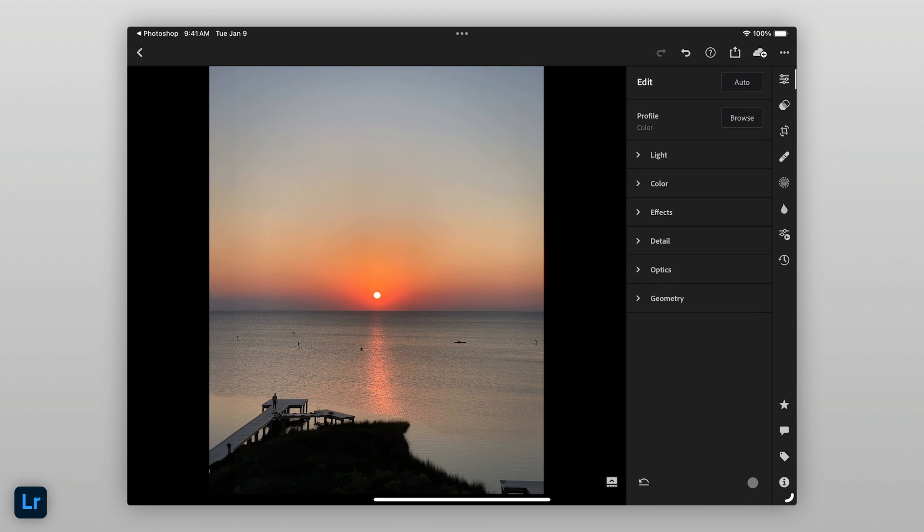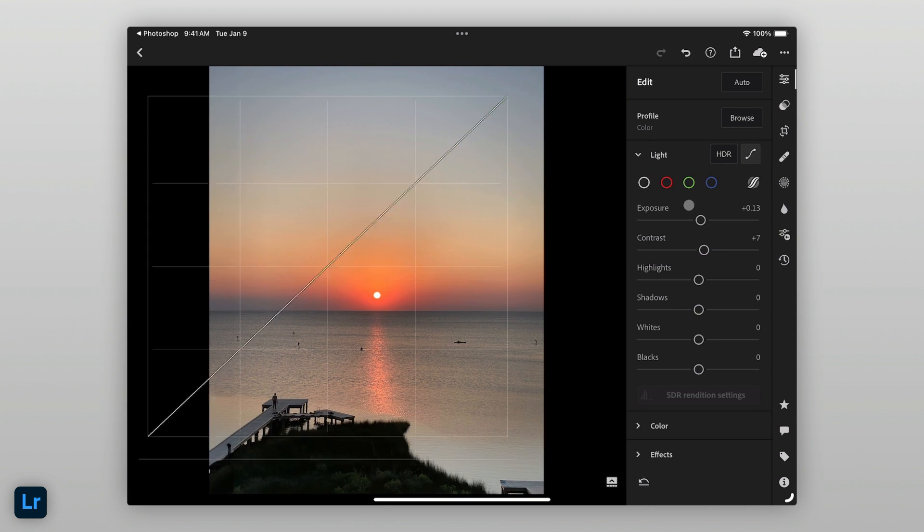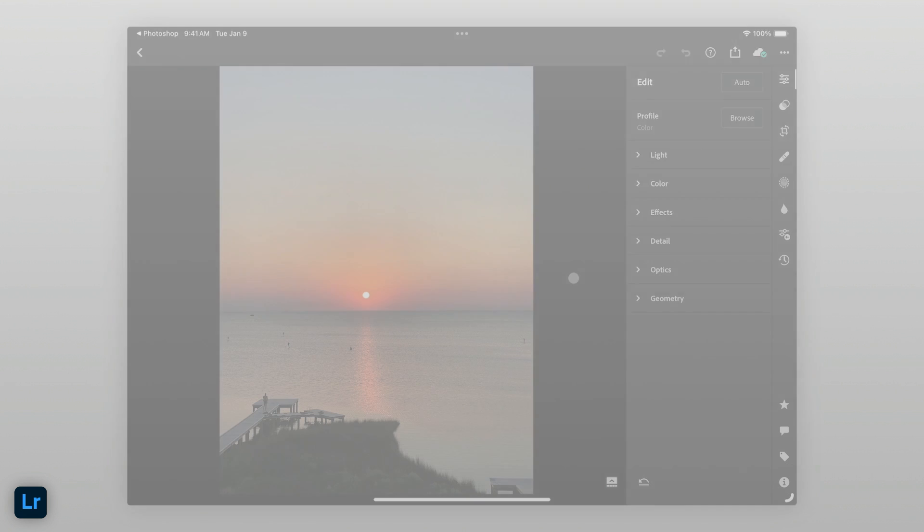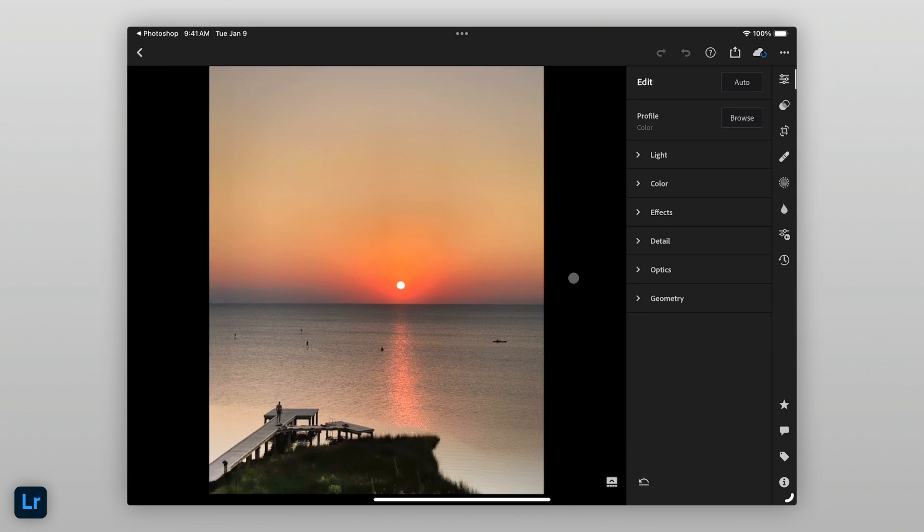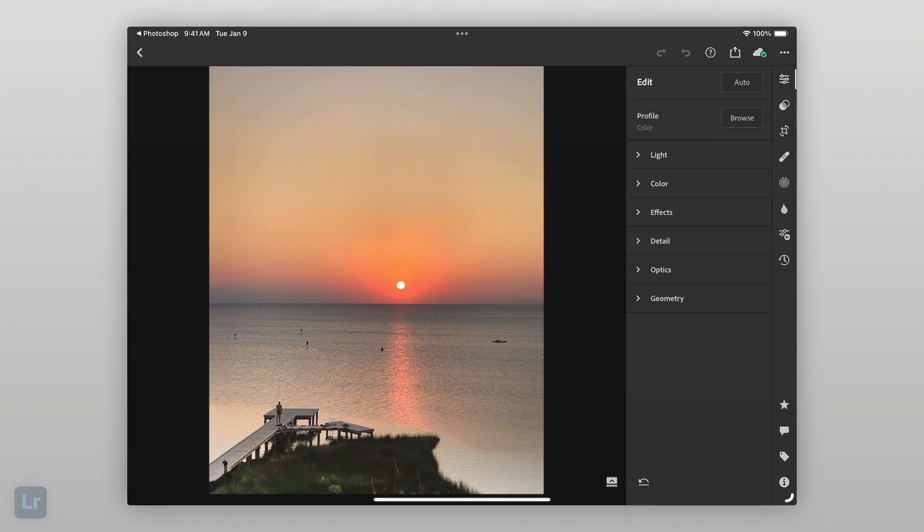Next, I can continue applying any other adjustments I want to make. With just a few adjustments to the image, I went from this to this, using Photoshop's Generative AI tools on Photoshop for iPad as part of my Lightroom workflow on iPad.